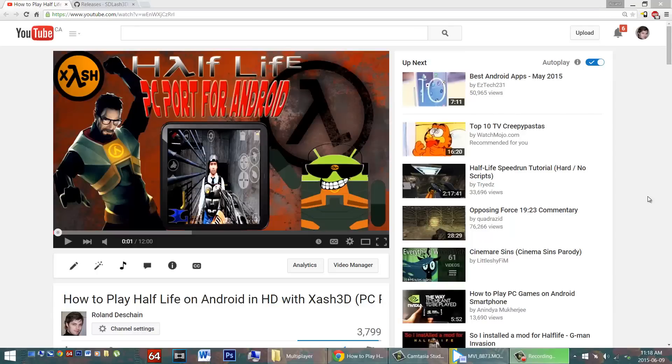Hello Android Gamers, great news! Today I'm going to show you how to play multiplayer with Half-Life on Android. If you haven't heard, there's a great PC port of Half-Life for Android.